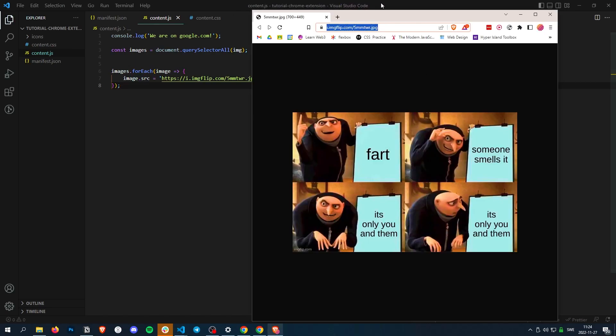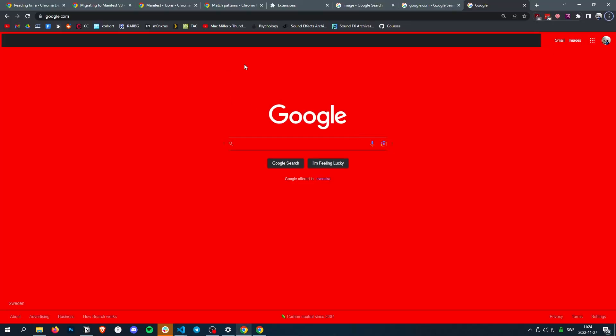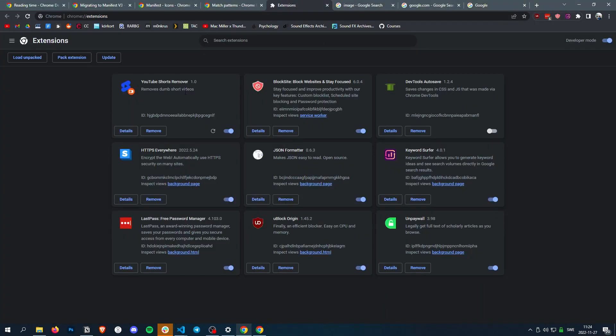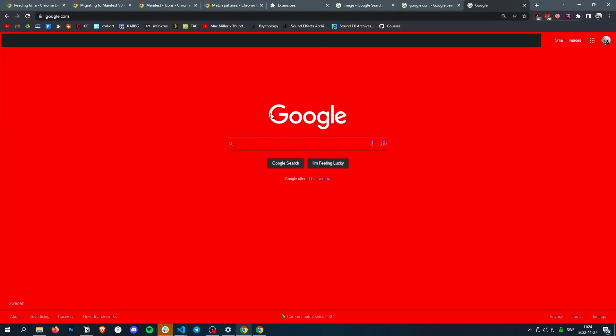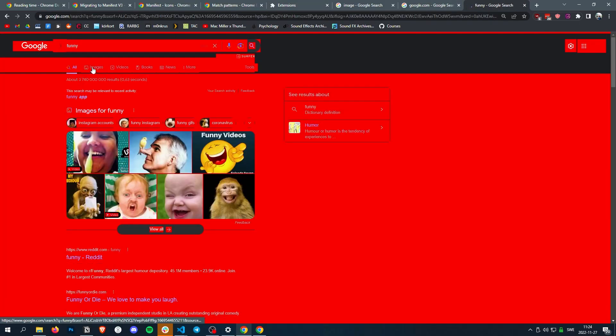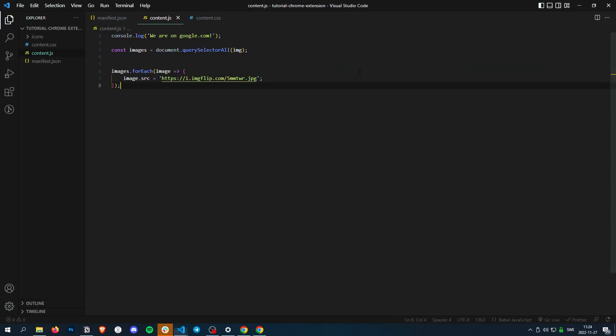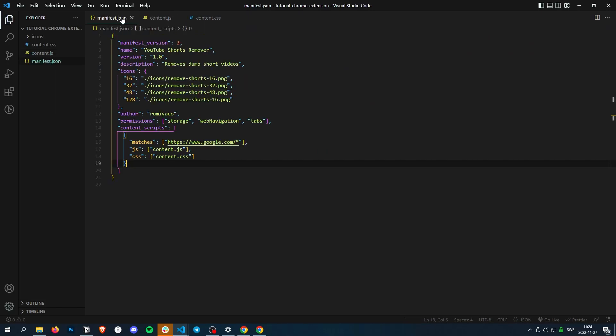Let's see if this works. First we gotta reload our script, then we'll search for funny, watch images. And of course it's not working.